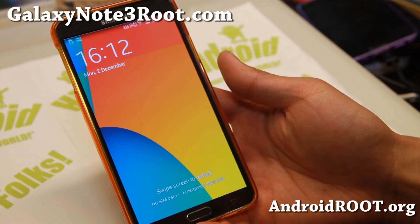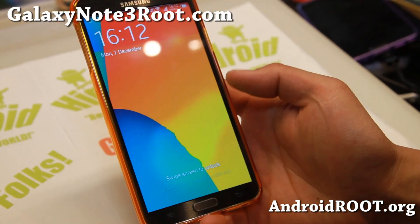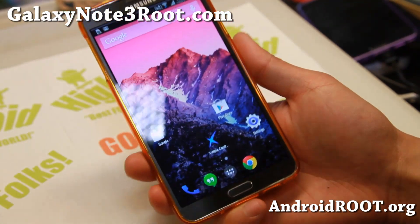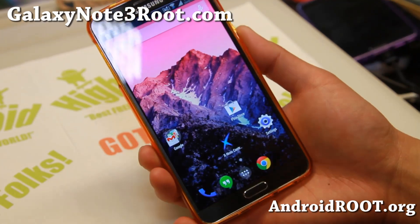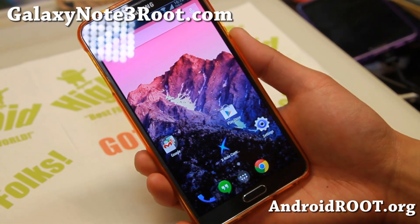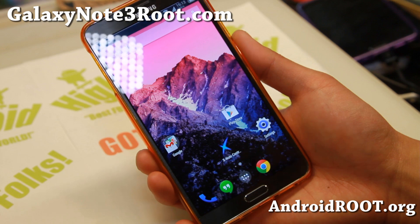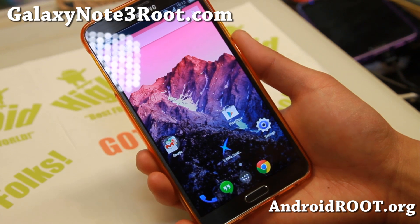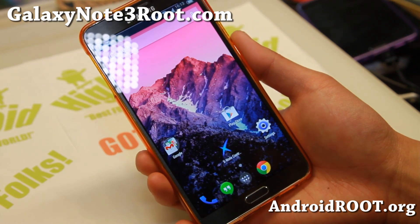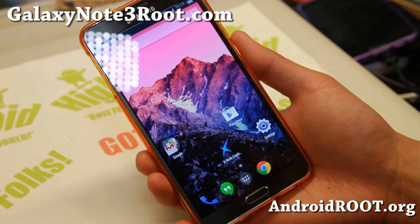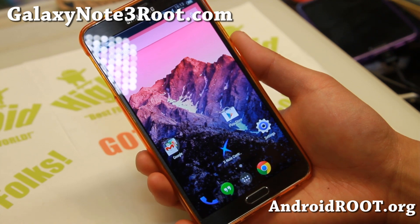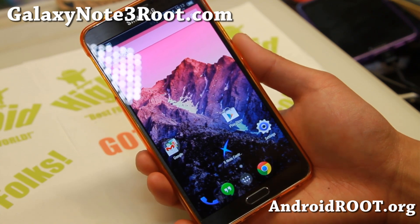Hi folks, Max from GalaxyNote3Root.com. For this week's ROM of the week, check out Xnode again — the latest version of Xnode ROM. This is one of my favorite ROMs for the SMN9005. You can also install it if you have a T-Mobile SMN900T or Canadian N900W8.